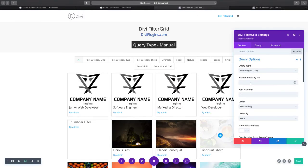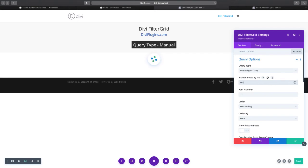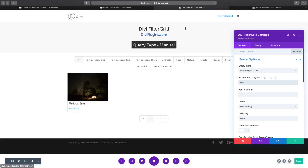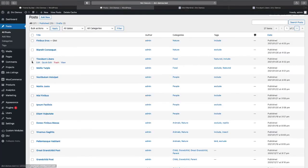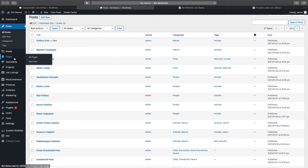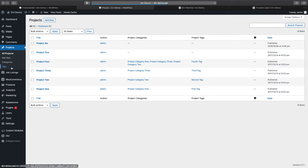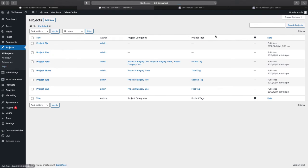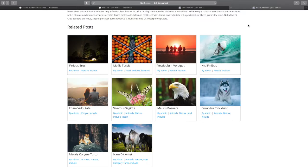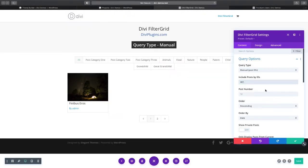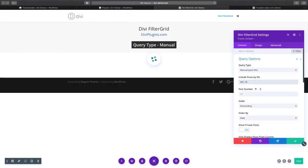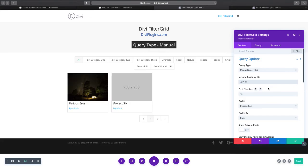You can also do custom post types and pages as well, so it's not limited to just posts. We'll click on our projects and we'll do project six, which is post 78.